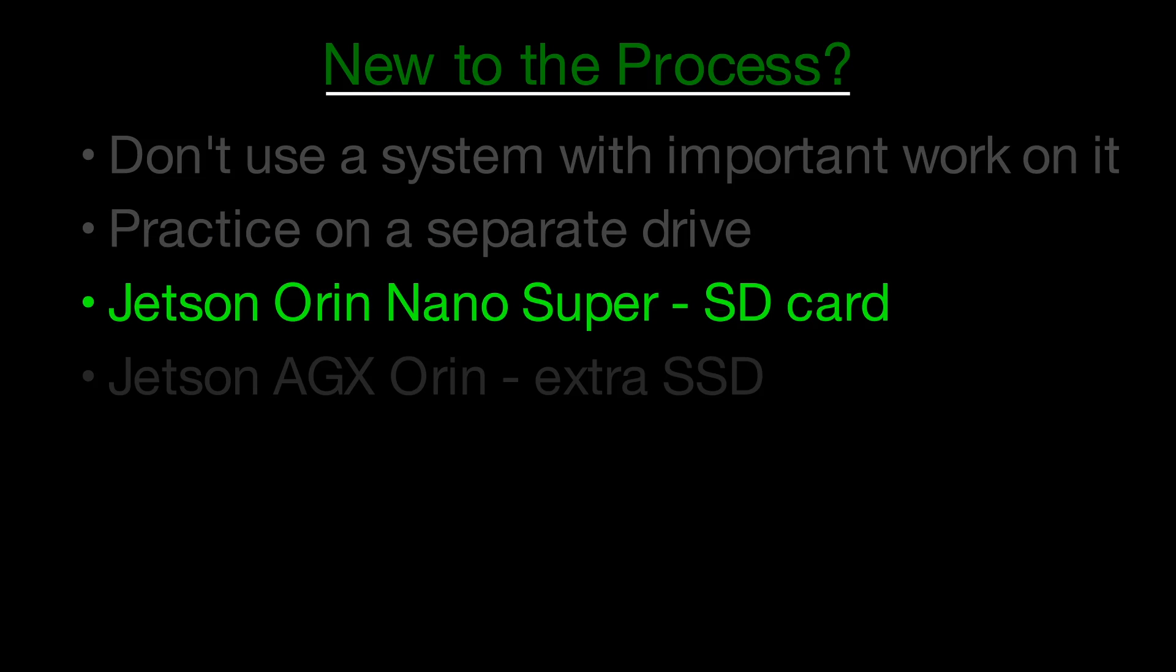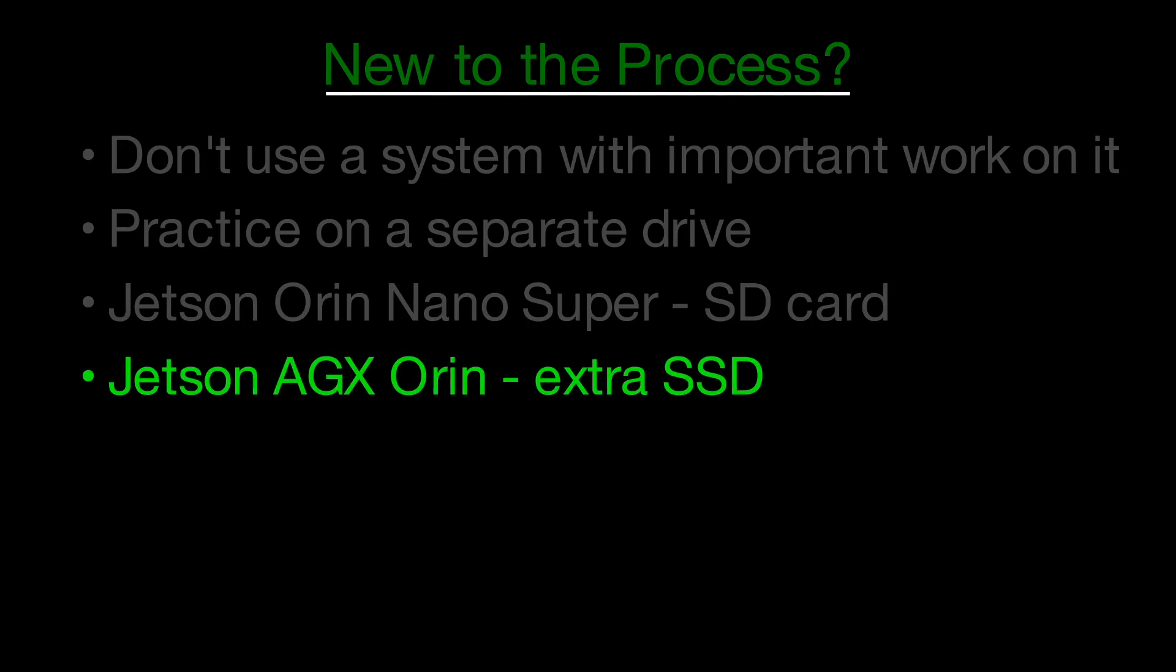For a Jetson Orin Nano Super, flash a new SD card. For an AGX Orin, use a separate NVMe SSD and boot from the EMMC if needed. Building is safe, but installing changes can conflict with the system.